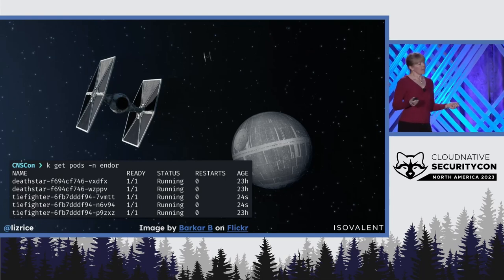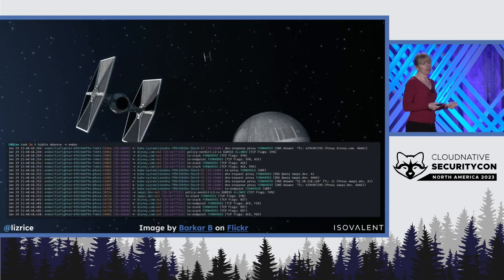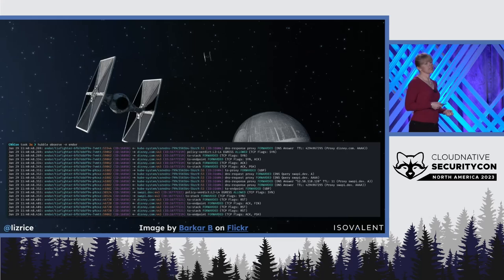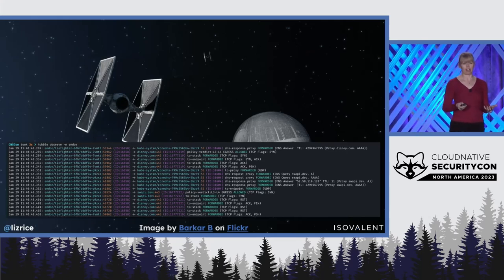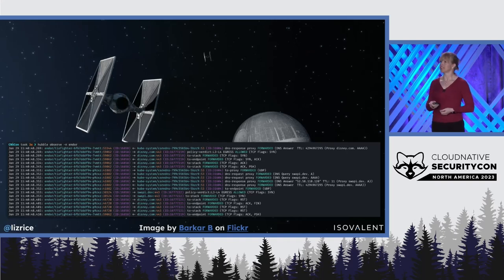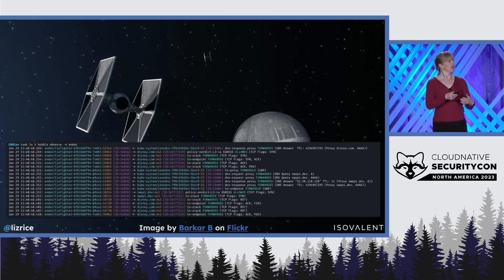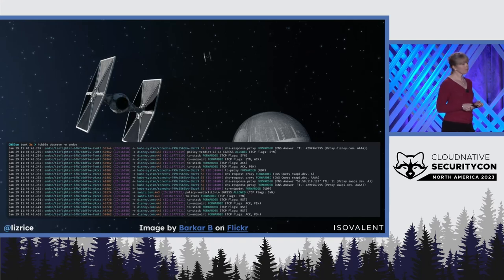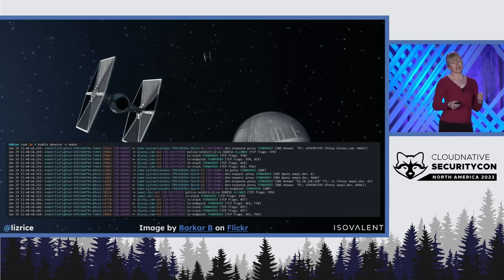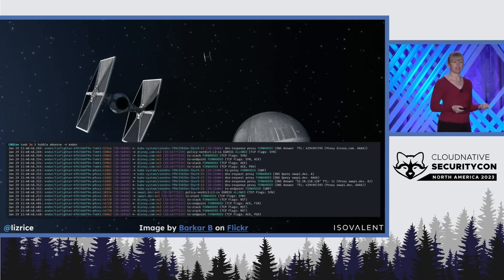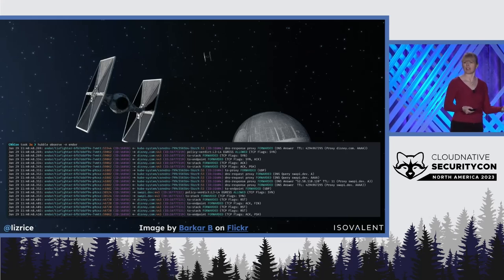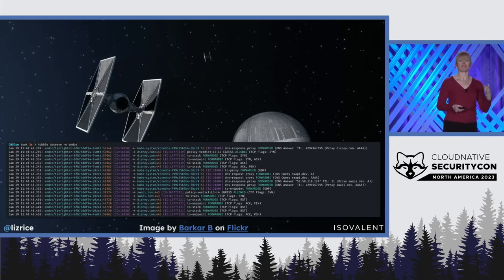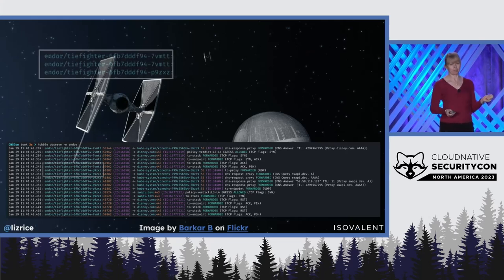The Empire uses Cilium for network connectivity. We can look at the network flow logs that are generated by Cilium's Hubble component and see all the traffic flowing in the spacecraft around Endor. The information that goes into these Hubble logs is collected by Cilium's eBPF programs that are inserted into various points in the network stack.